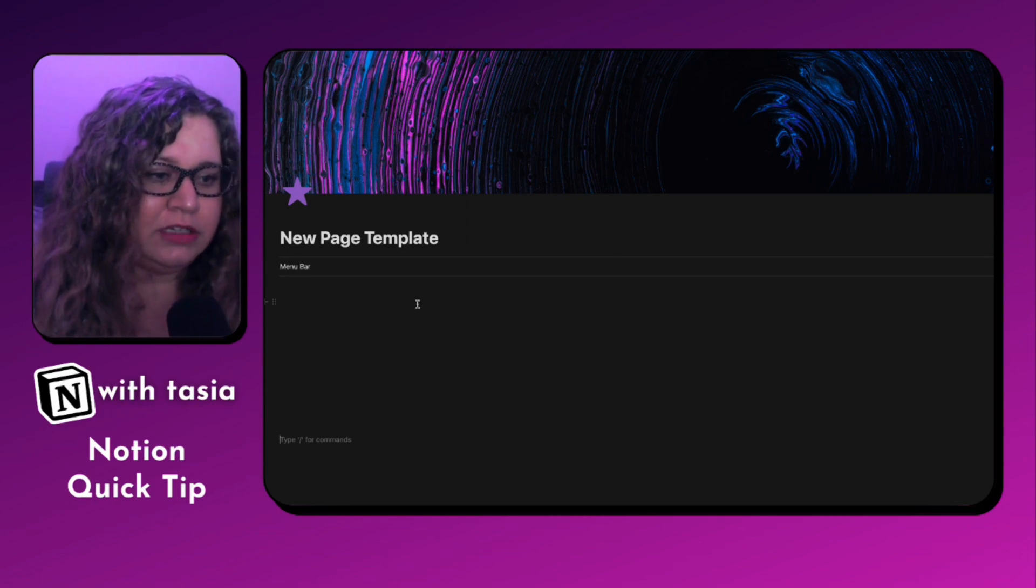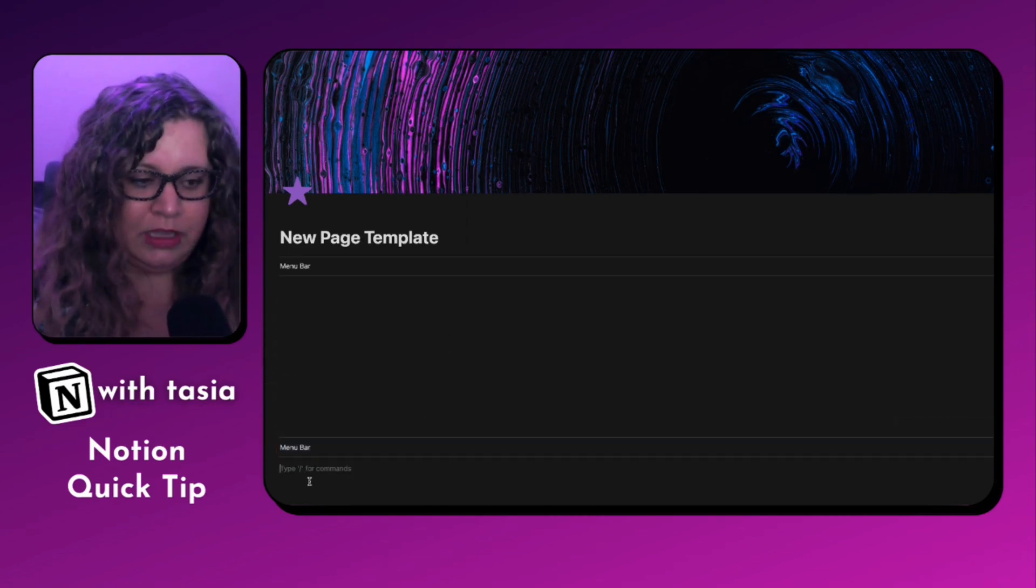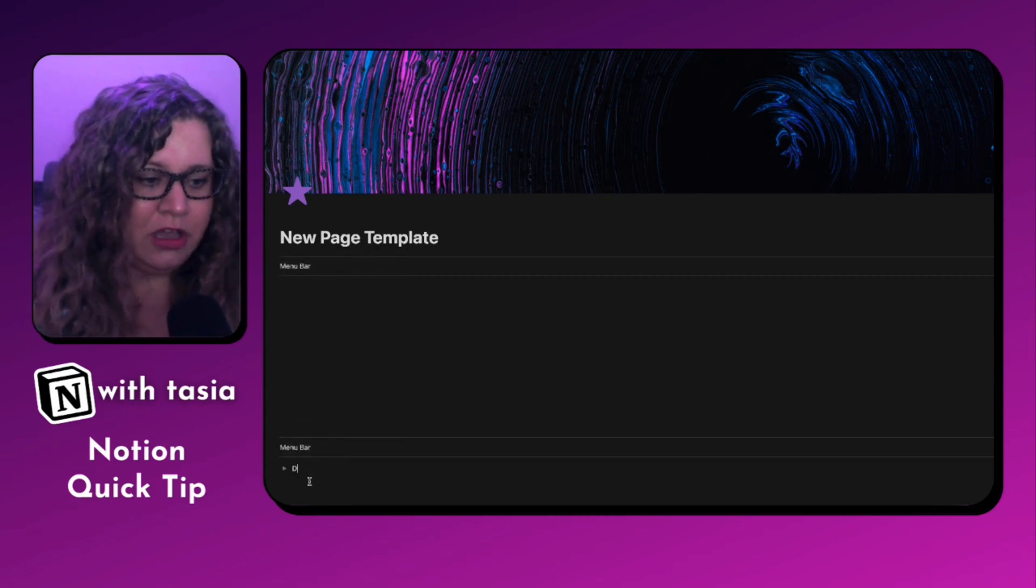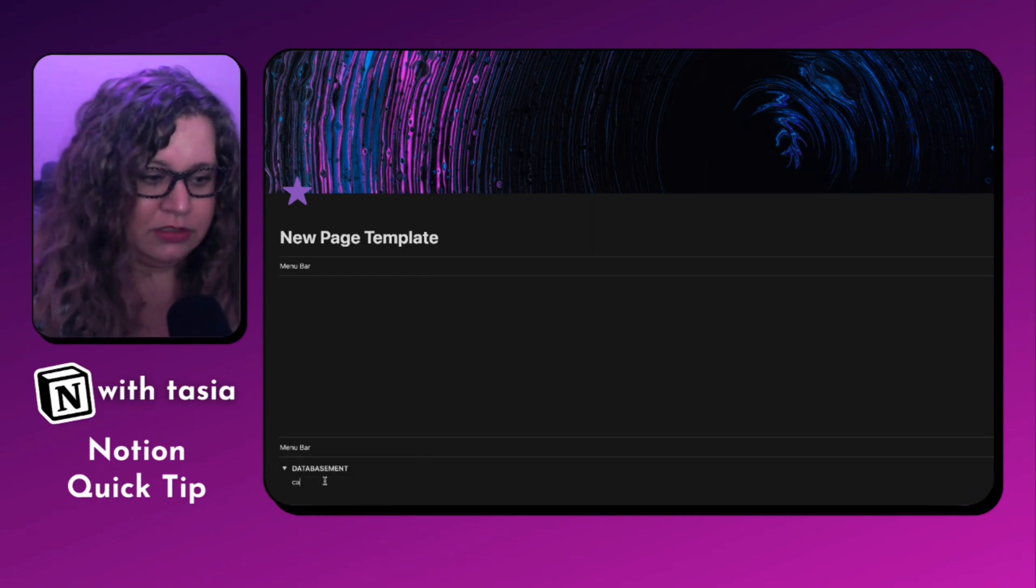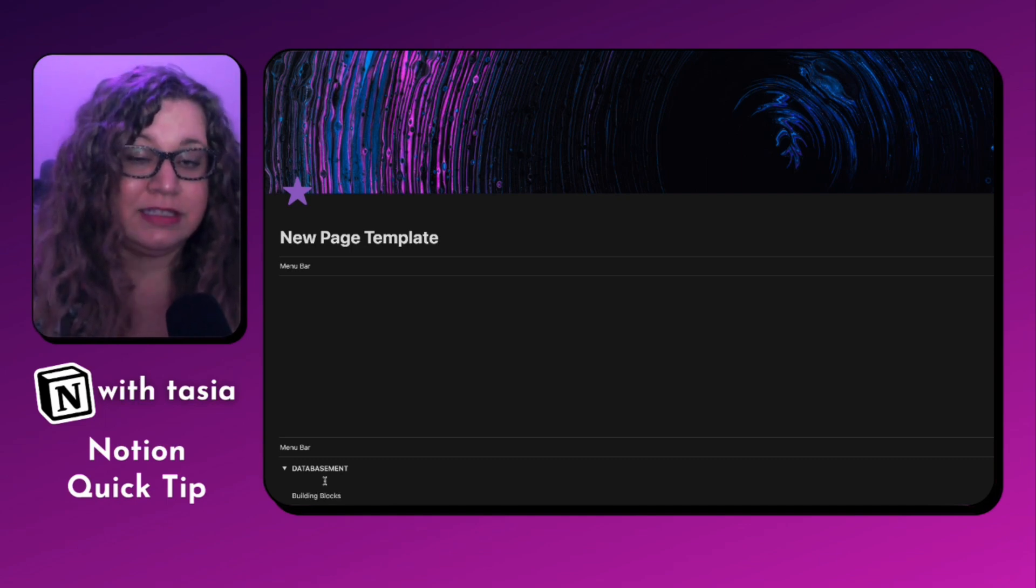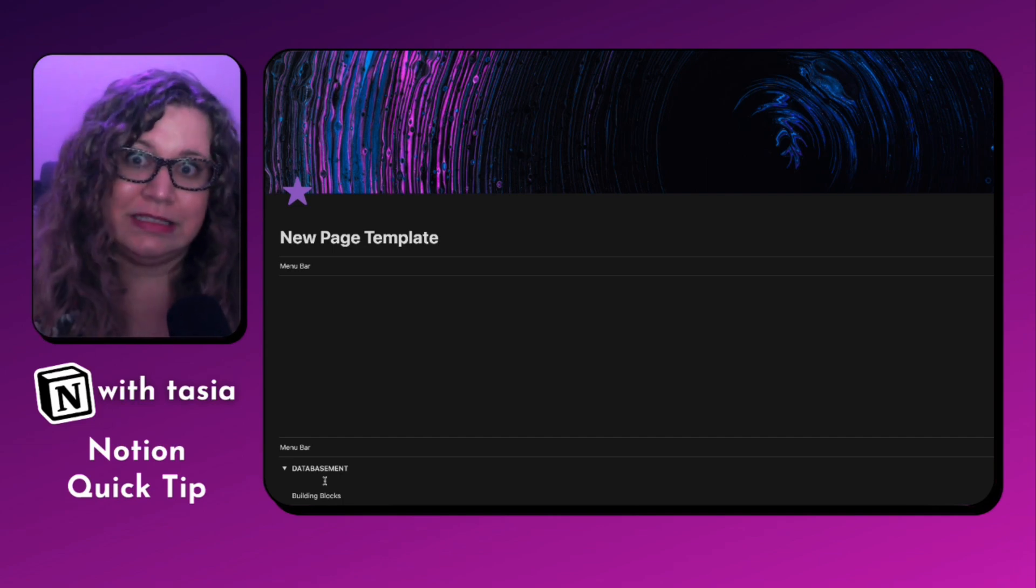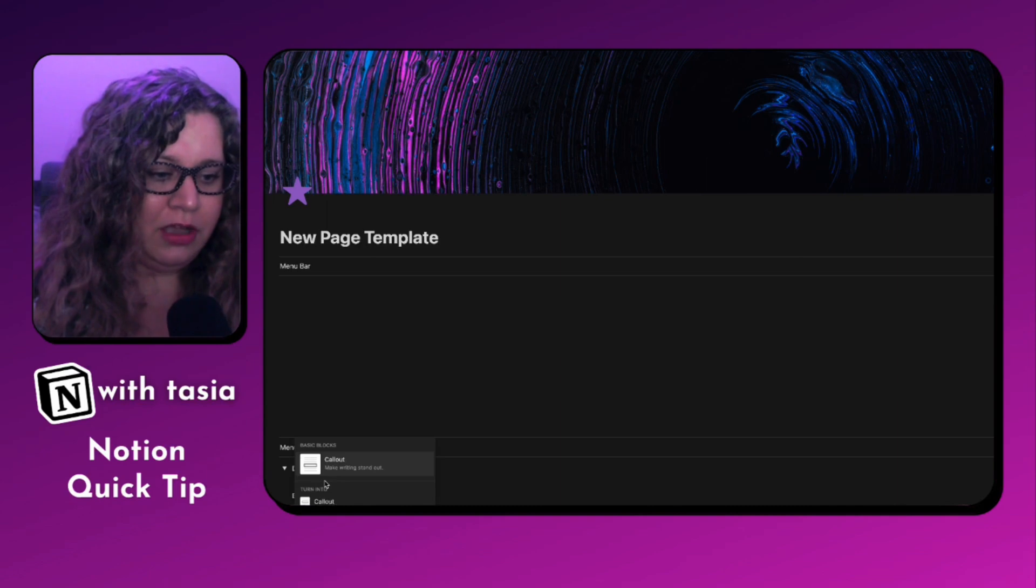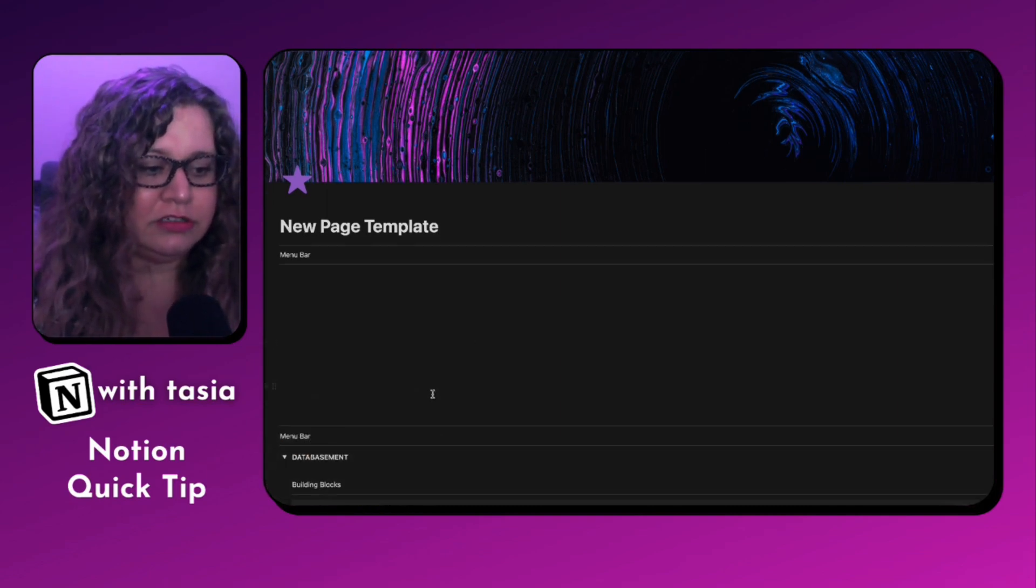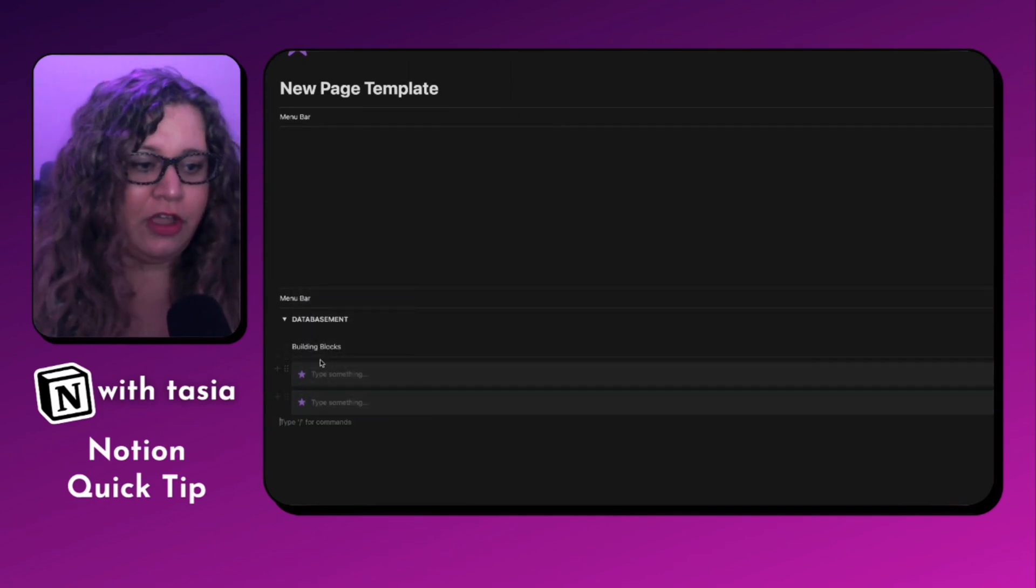And let's go ahead and add our synced block menu bar. Add some space for content in the middle. We'll do another menu bar. And this is where now you can add another data basement toggle. You can add those pre-designed callout blocks. Let's go ahead and add one of those. I call them building blocks. So now I'm just building out the little building blocks section of the data basement. You can add additional databases or whatever, however many pages deep you need to go with this internal page.